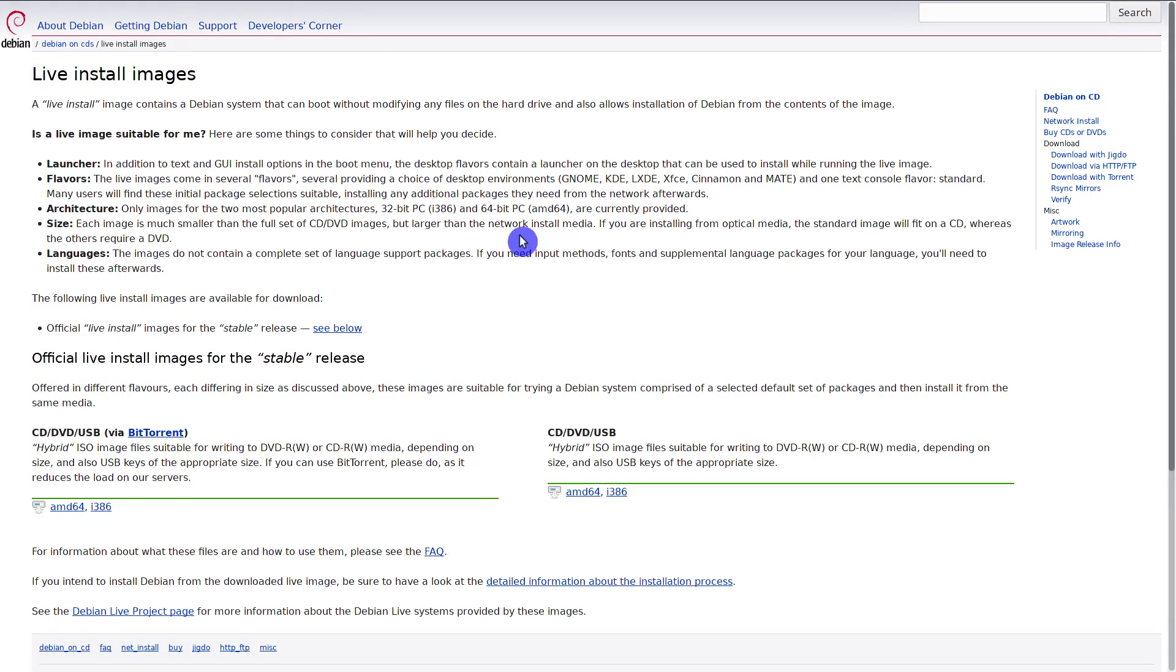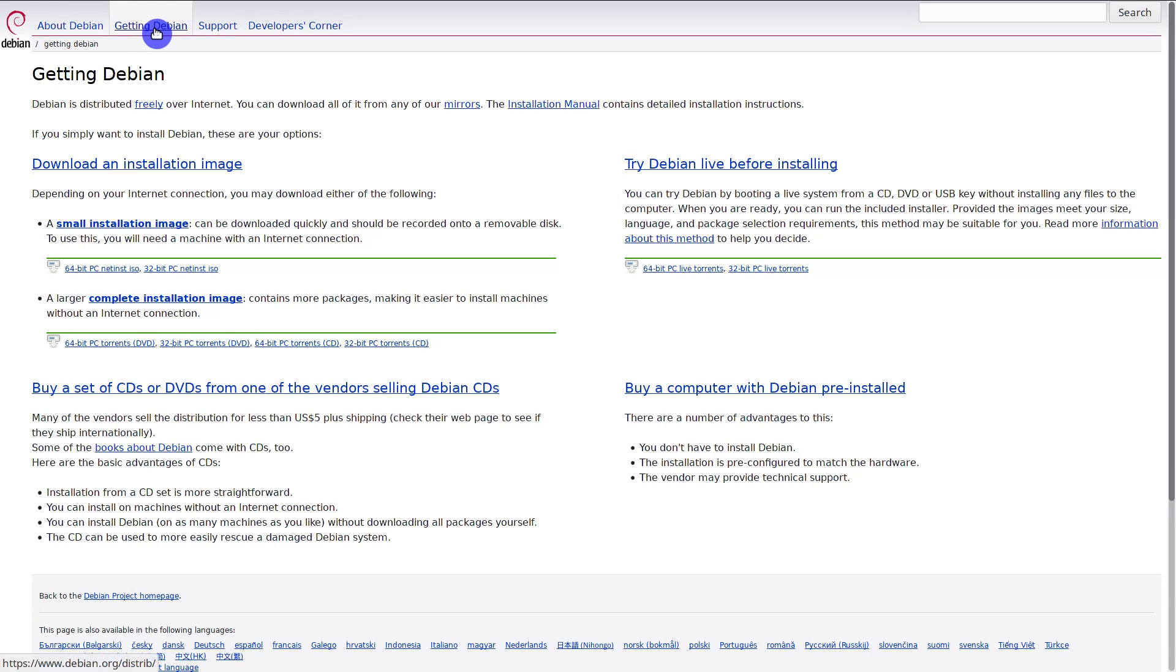So if you want to try Debian, use the Debian live image. And if you decide to install it, go back, download the Debian install ISO, and do the installation using this image. Well, it is a little more complicated than it should be, but this approach is reliable.